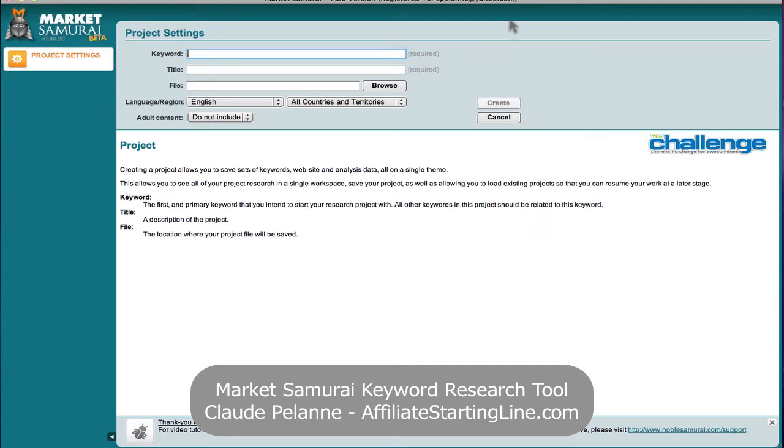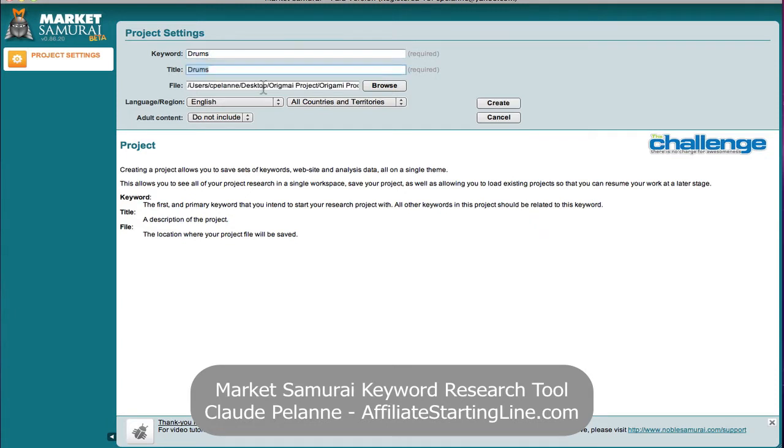When you first start and create a project, it's going to ask you for a project name. So let's, off the top of my head, drums. I'll hit the tab. It'll fill the title.